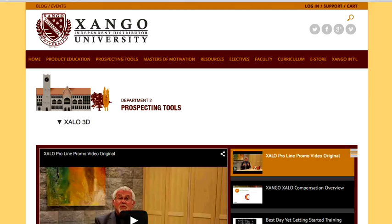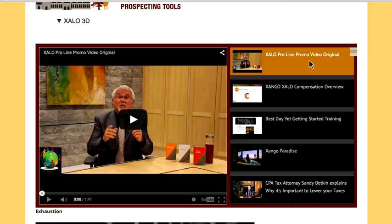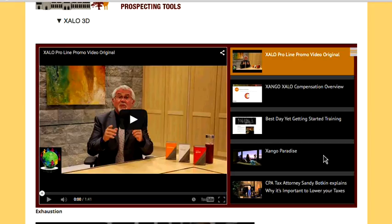I want them to know about Zingo Paradise and how they can win that. I want them to understand the tax benefits of owning a home-based business, because a lot of people will get involved with just that. I have them write down Zalo3d.com and put it in their phones so they can go home and get the rest of the information. At the bottom, you can click to go to the Zalo 3D Distributor Resource Center, which will take you to Best Day Yet trainings and workshops with Richard O'Brien showing how to sample. And there's another workshop with Sandy and Richard showing you how to sample all of the products.